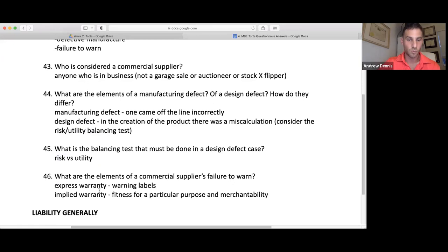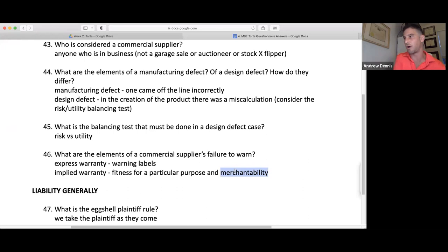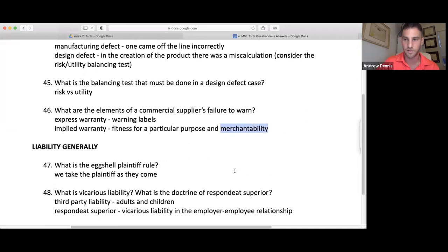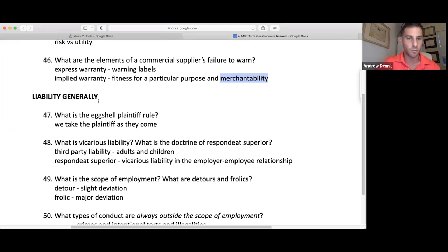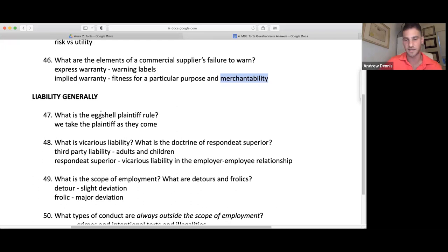Elements of failure to warn: warning labels and the implied warranties of fitness for a particular purpose and merchantability. Merchantability means the thing turns on and works. Fitness for a particular purpose means it does what they said it would — for example, 'this driver works to hit the ball 300 yards.' Eggshell plaintiff rule: you take the plaintiff as they come. If they have a glass jaw and you punch them and their jaw shatters, you're liable for the entirety of the damage. One MBE question: you tap someone on the bus — 'Hey Susie, this is your stop.' Is that battery? No, because they have consented to the normal touchings of everyday life.